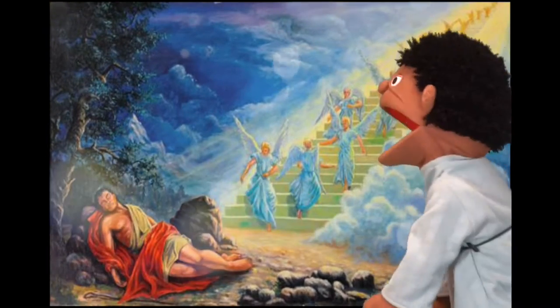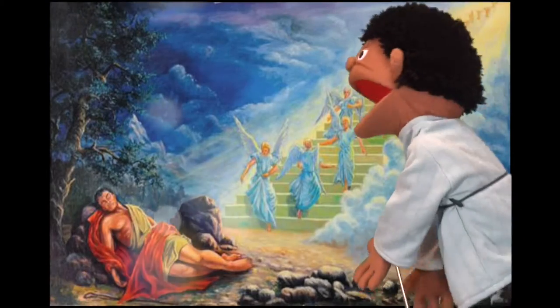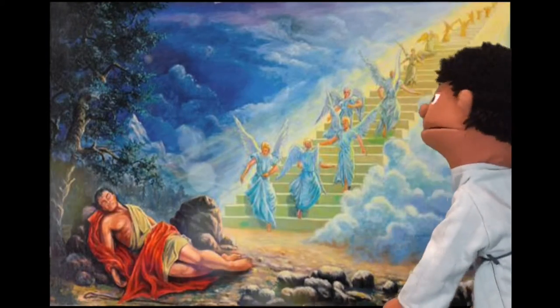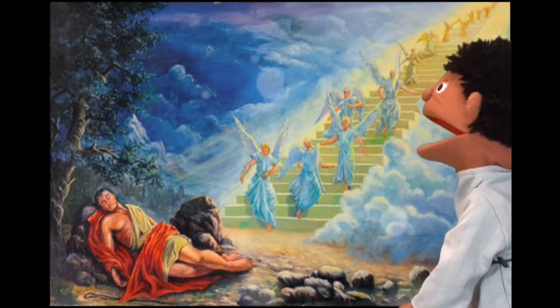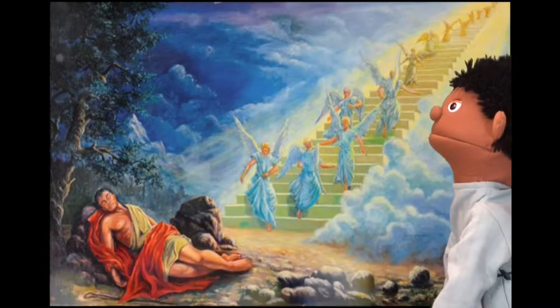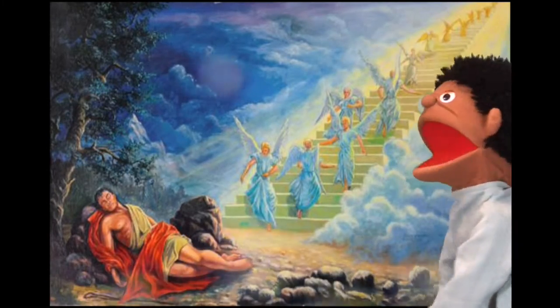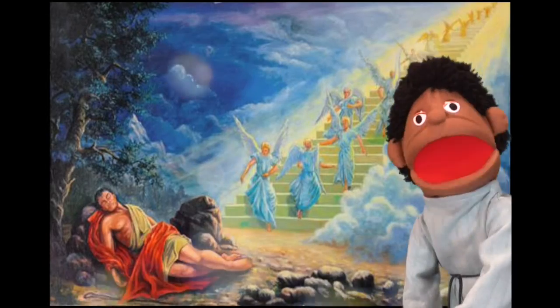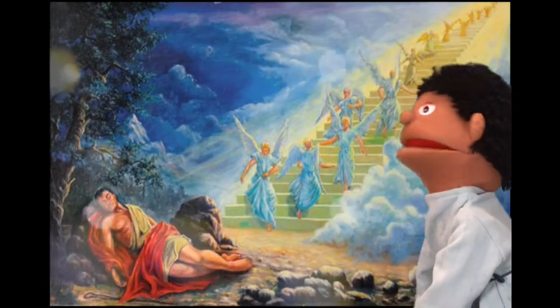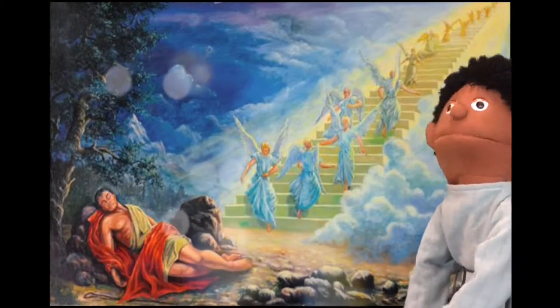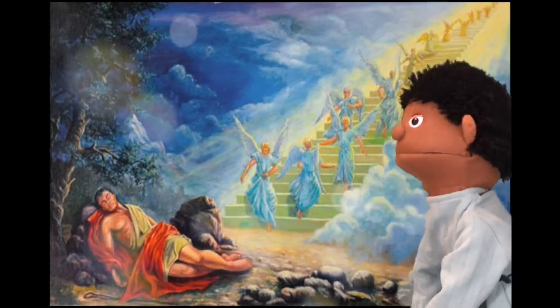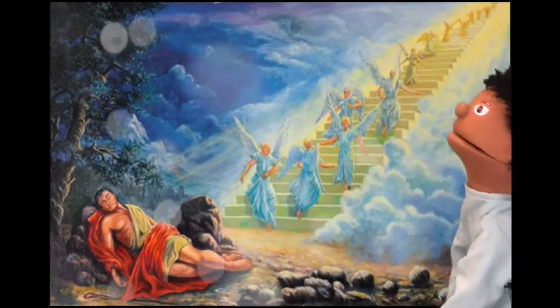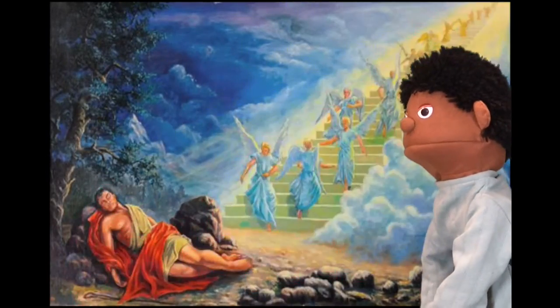What is this? A stairway? Look how long it is. That is a ladder to the heavens. Wow, it is so beautiful. And look, what's that? It's angels. It's God's angels. They're going up and down the stairs.